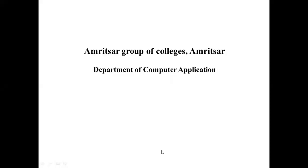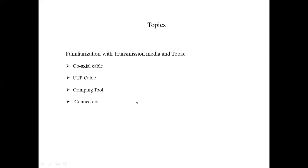Okay students, let's start with today's experiment number two. The topics we are going to cover in this lab are familiarization with the transmission machine media and tools, where we have the coaxial cable, the UTP — that is Unshielded Twisted Pair cable — the clamping tool, and the connectors.